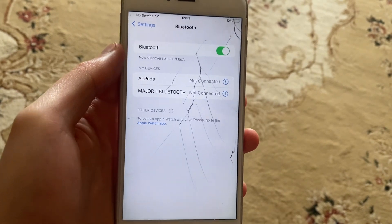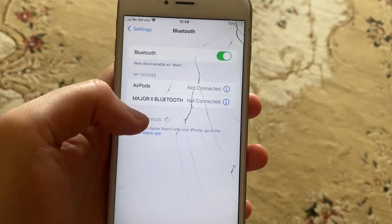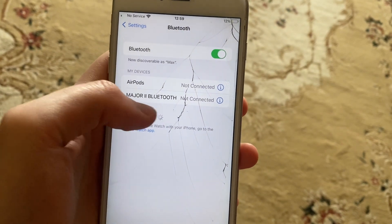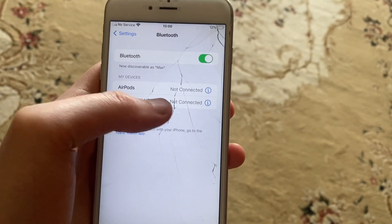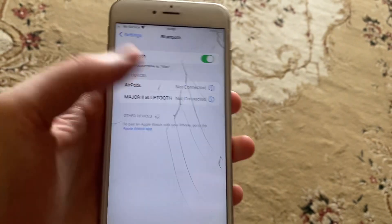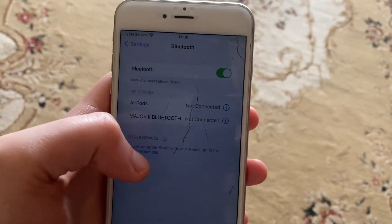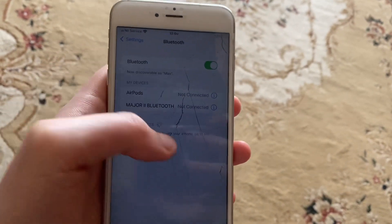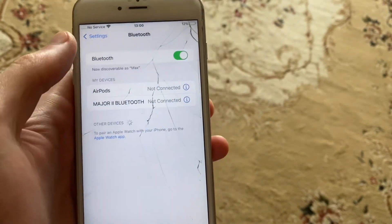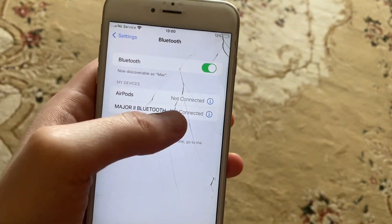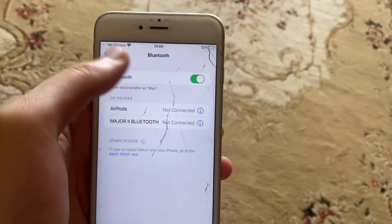Sometimes you can't connect to a device via Bluetooth because, for example, the headphones are already connected to another device. You just need to disconnect them from that other device first, and then you will be able to connect from here.